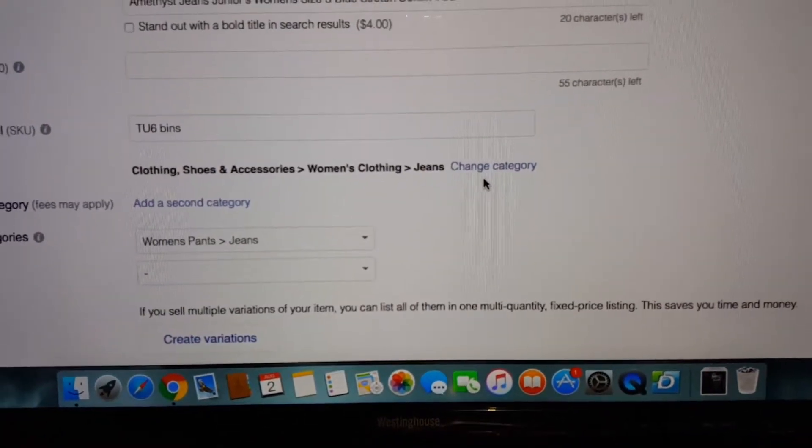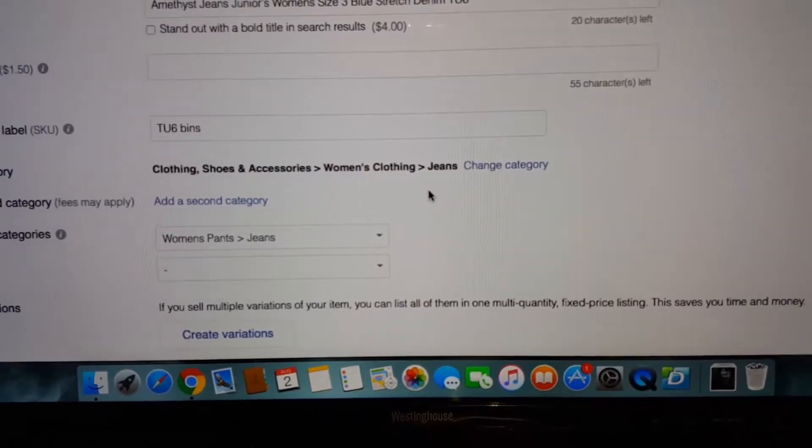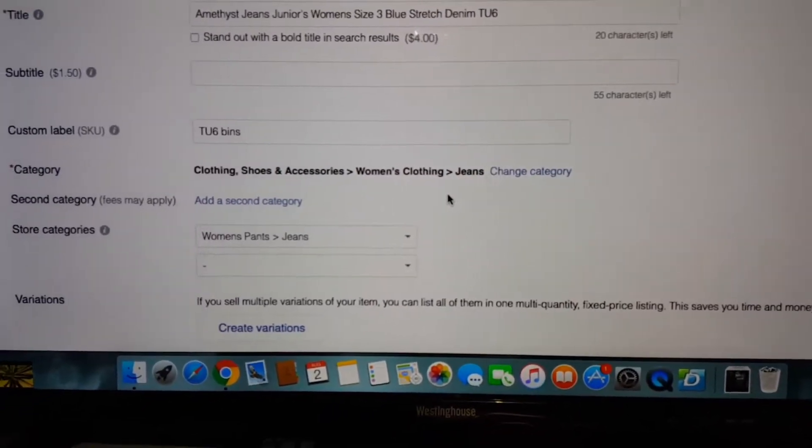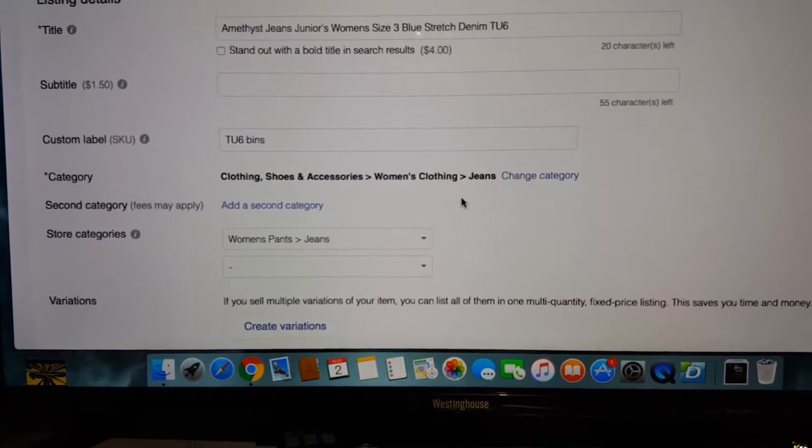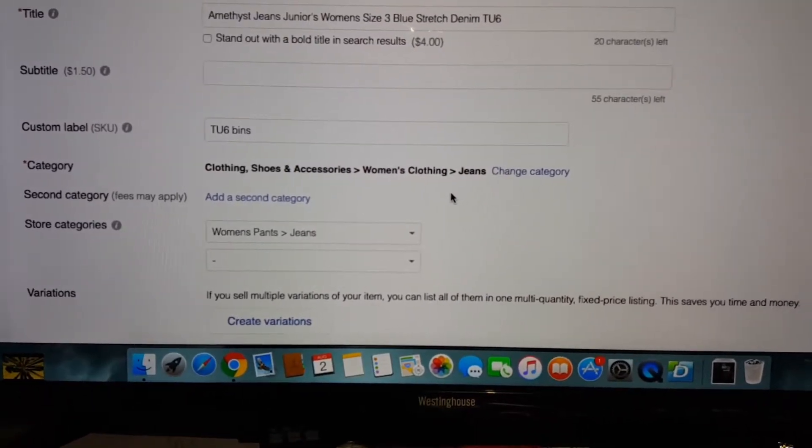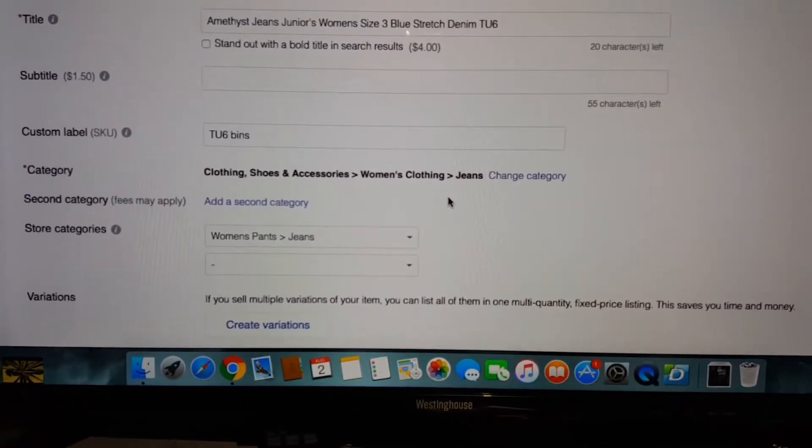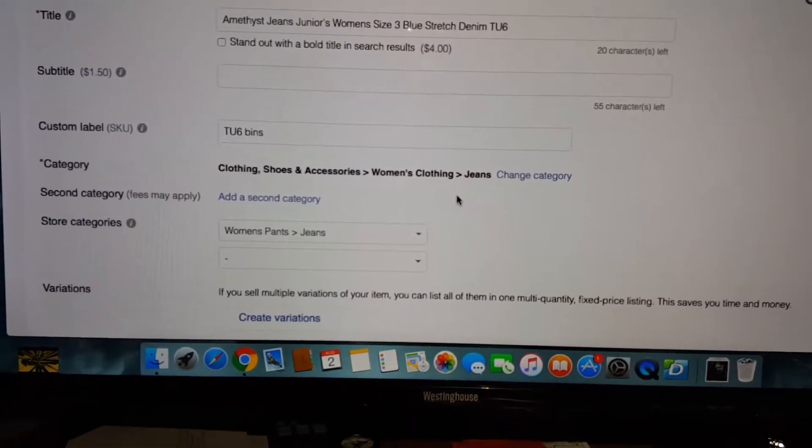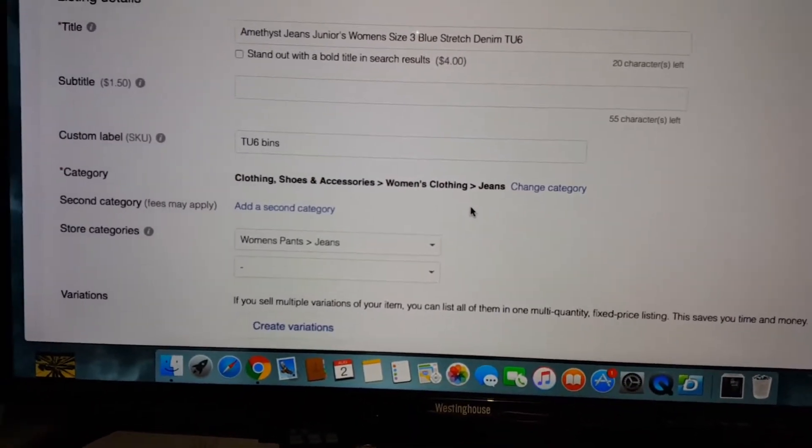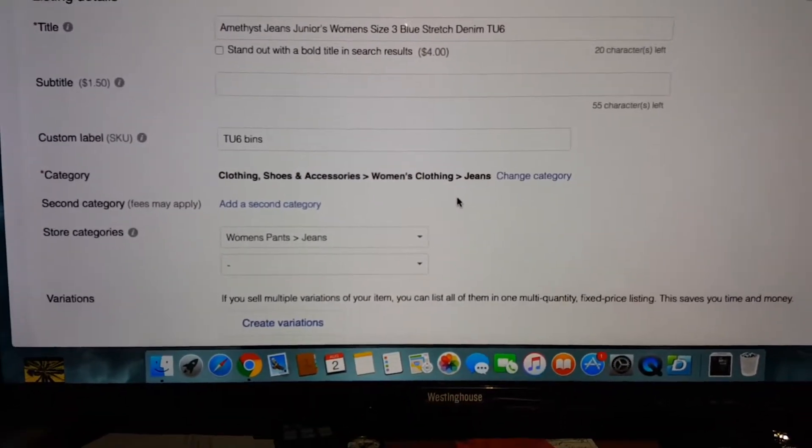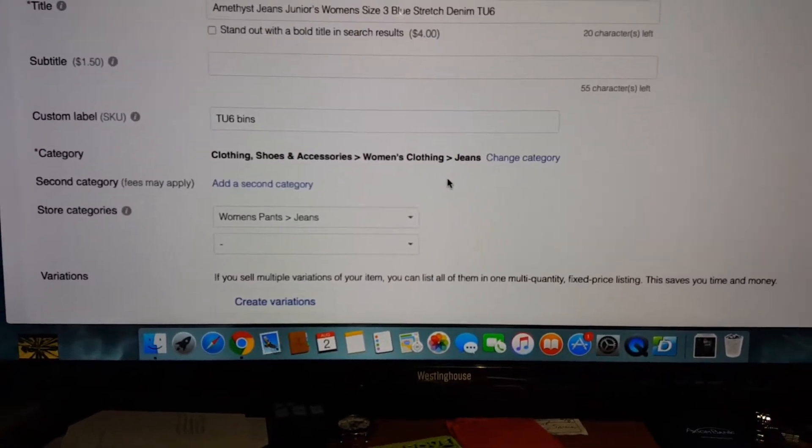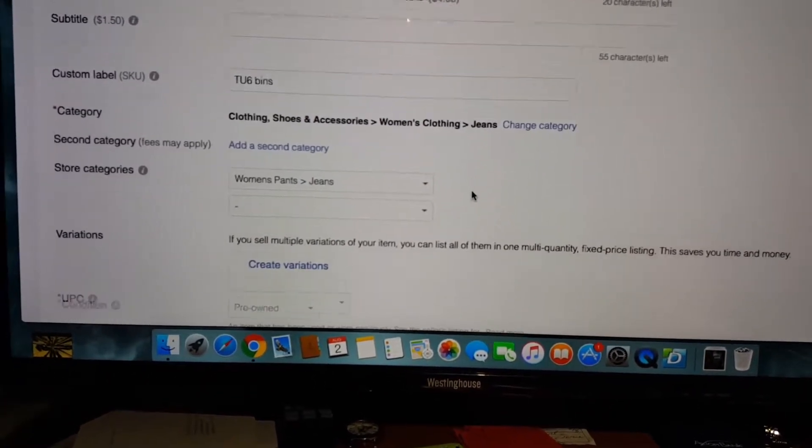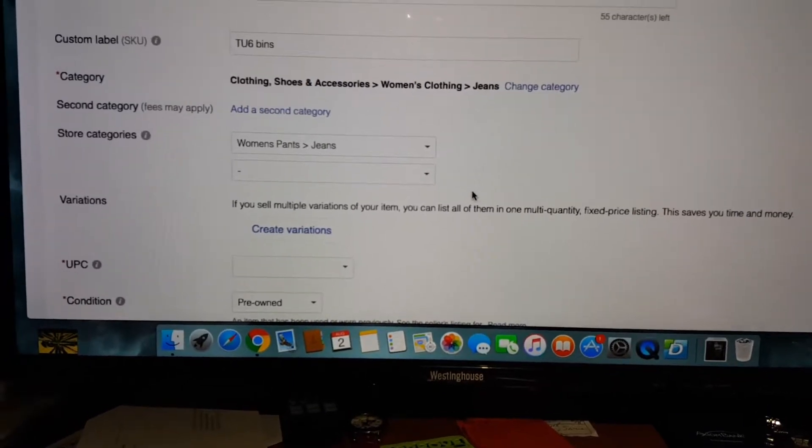When eBay comes in and decides that they're going to make category changes on certain items, the biggest one I've noticed so far is athletic wear. They've revamped the way they've categorized athletic clothing. It used to be just athletic wear or athletic shorts pants, now they've called it athletic wear and changed the whole category.